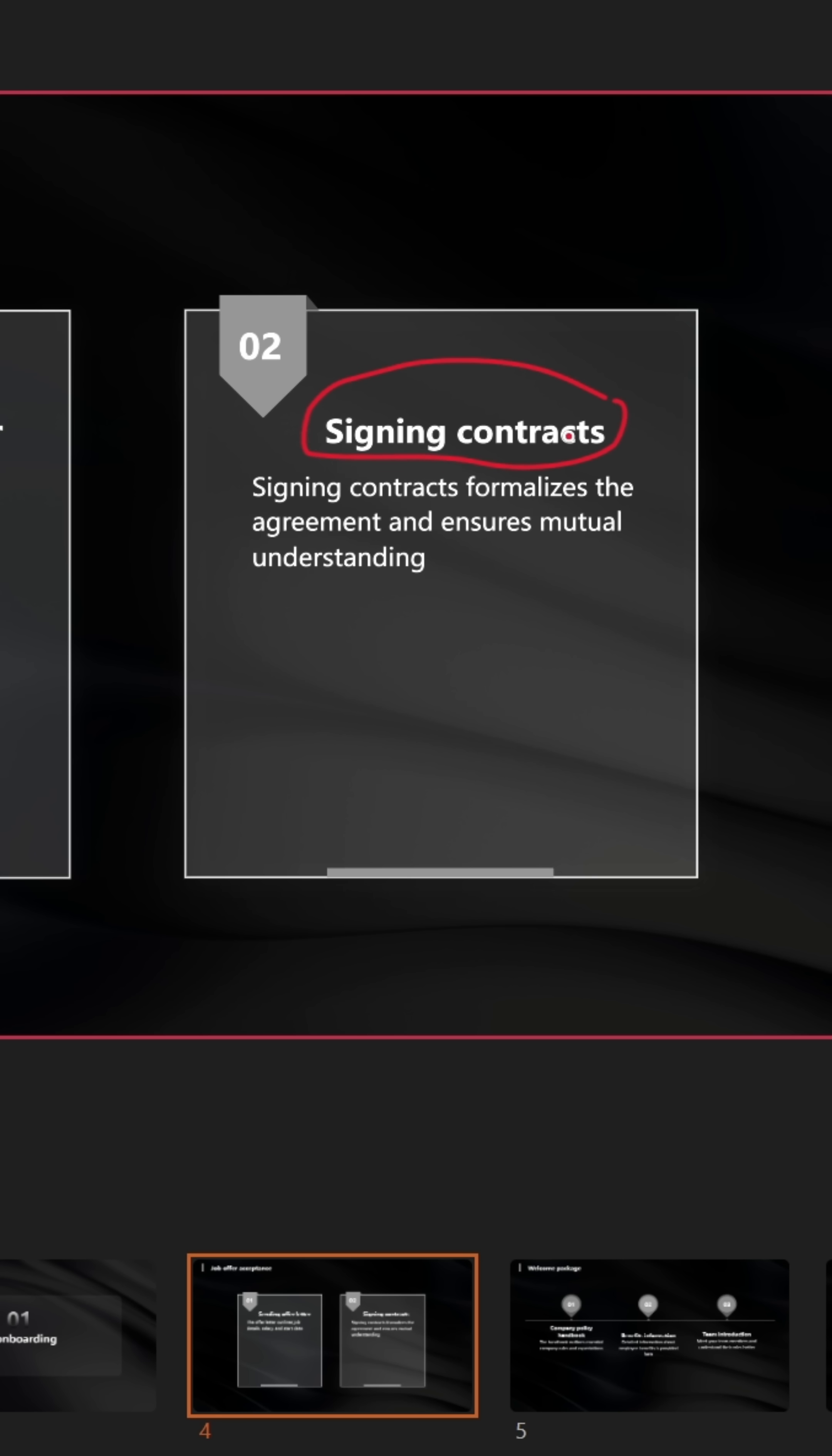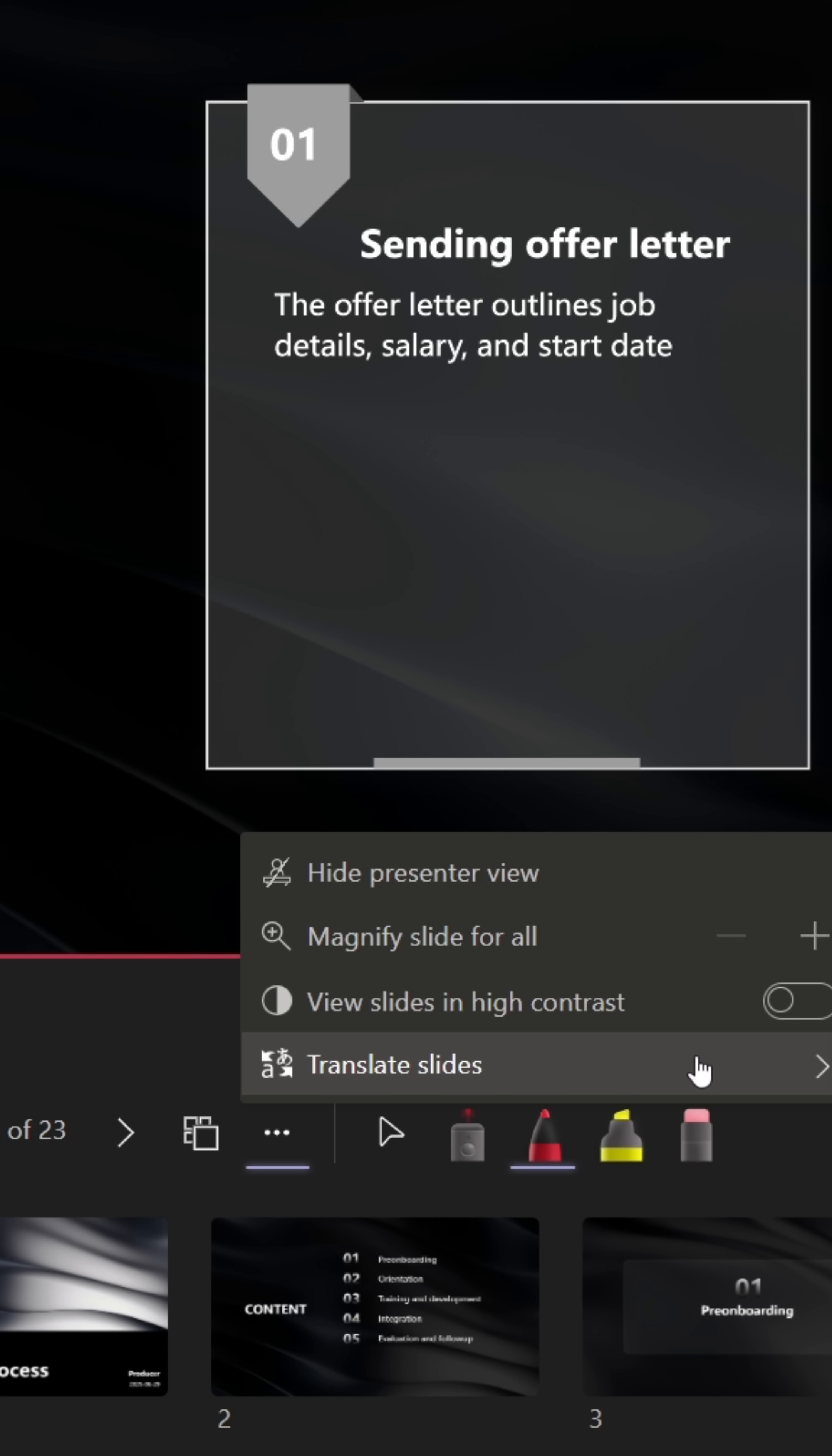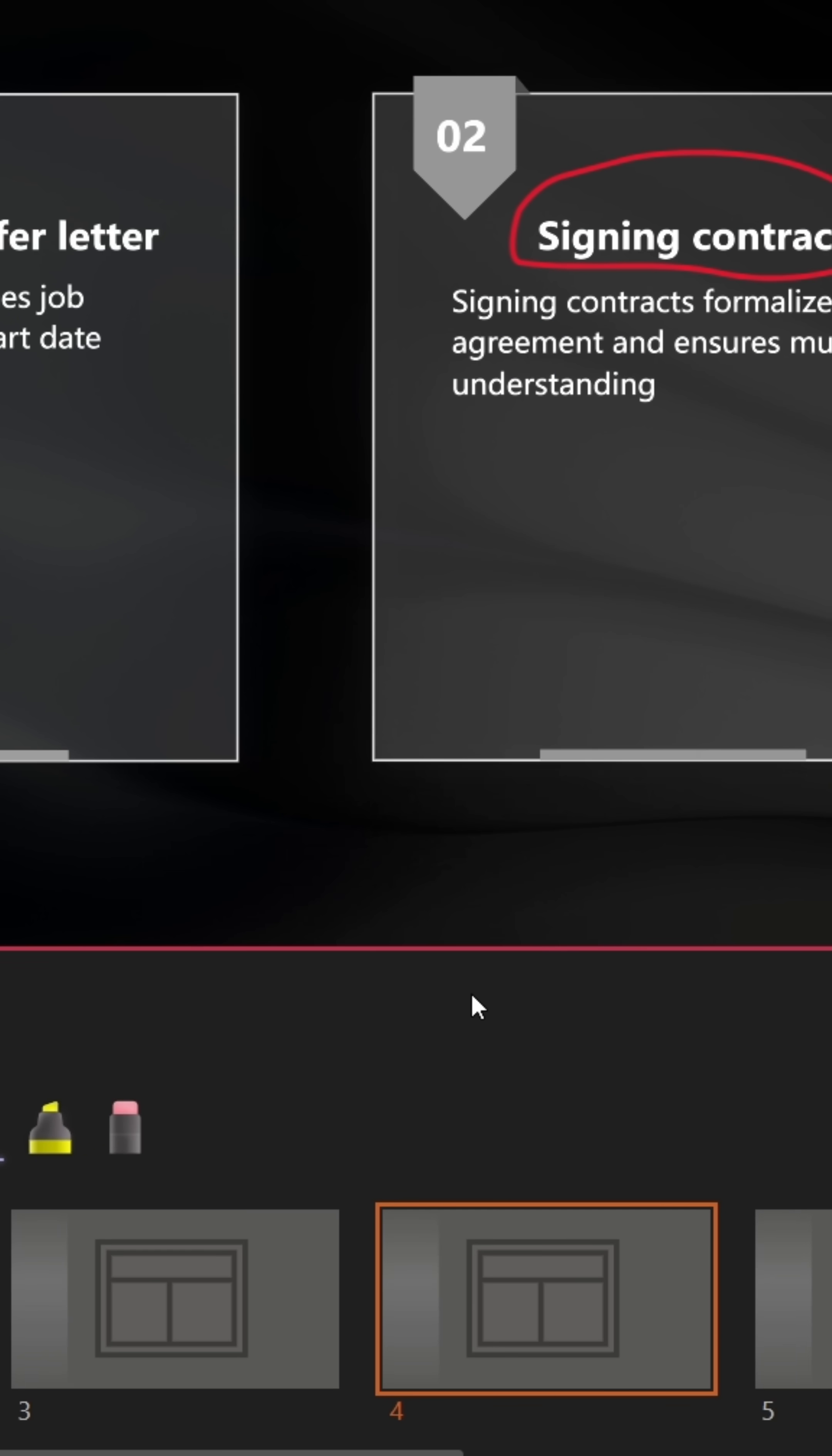You can also translate the entire presentation in one click, which translates it for everyone.